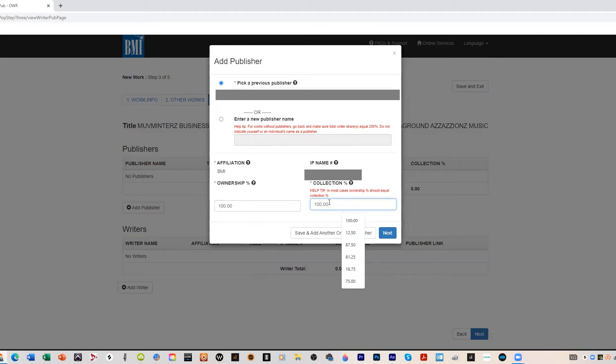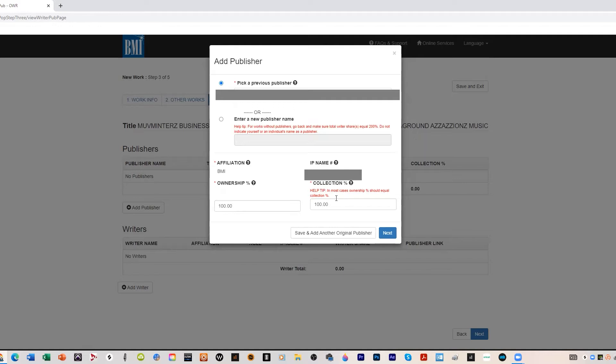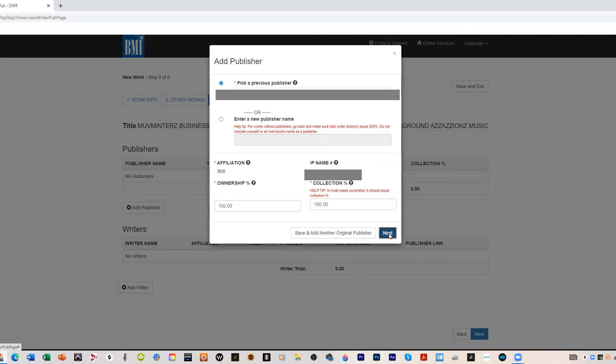Ownership 100%, collection of that is 100%. Refer to your split sheets as far as this ownership and whatever side of the copyright you own. You will be putting your numbers here. So if you just wrote the lyrics you would put 50%. If you just wrote the music you put 50%. Numbers can vary, but typically your ownership and your collection are pretty much usually the same amount, the same number that you plug in here. Then you hit next.